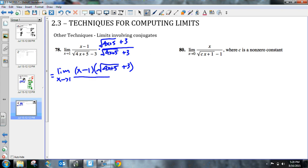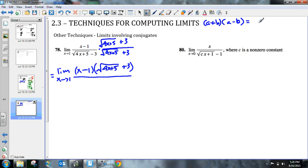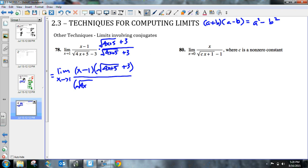And so when I foil the bottom, you got to remember what conjugates do. The conjugates do that thing where if you've got a plus b times a minus b, and if you multiply this out, this gives you the difference of squares. And you get a squared minus b squared. So I could multiply all this out, or I could use this formula here that we know, and I'm going to get the quantity, the square root of 4x plus 5 quantity squared minus 3 squared, which is 9.